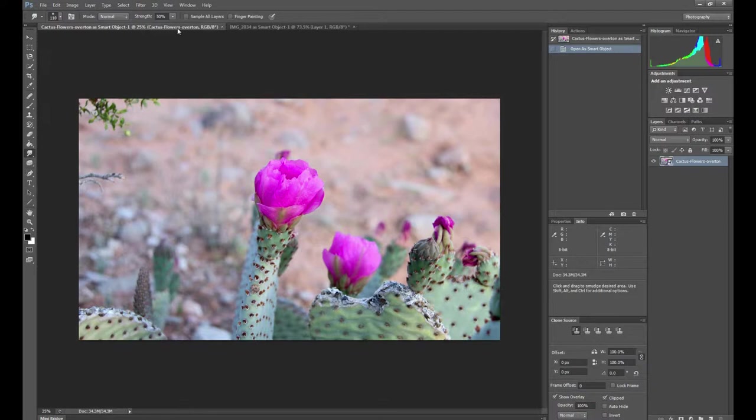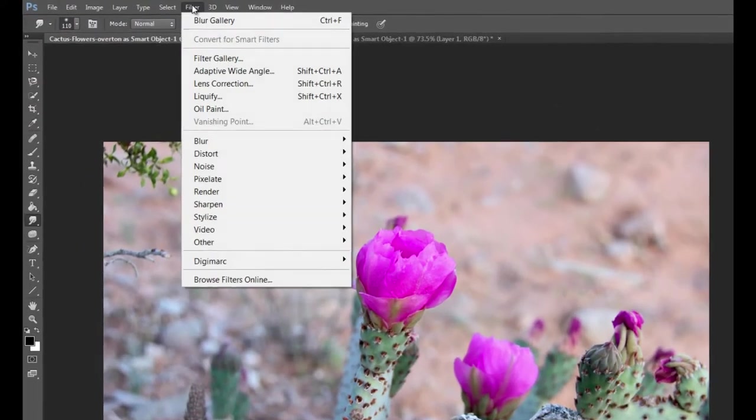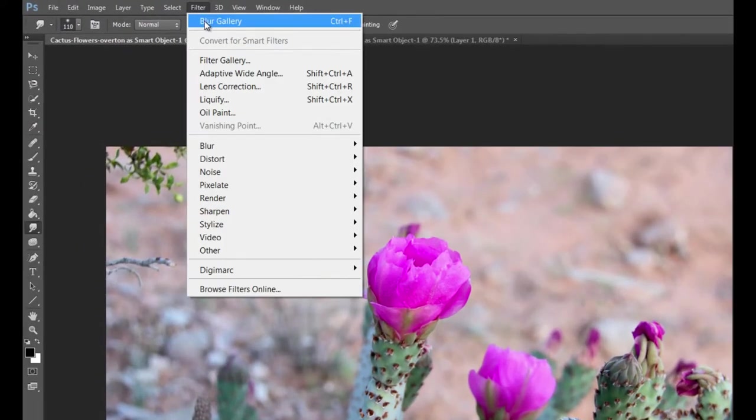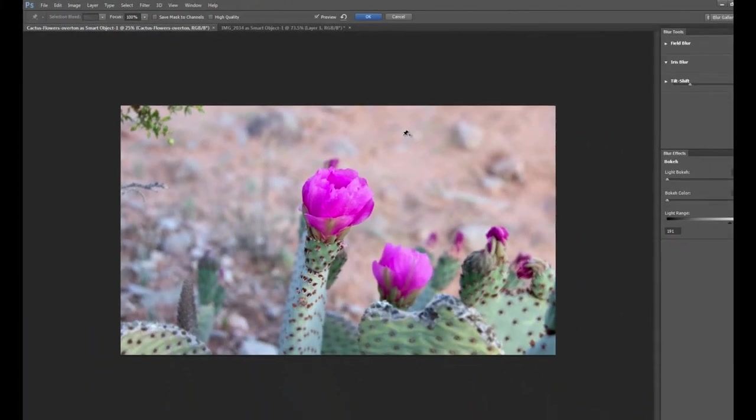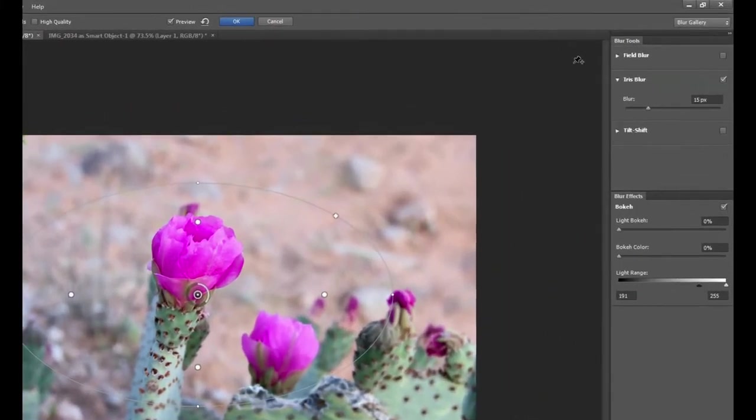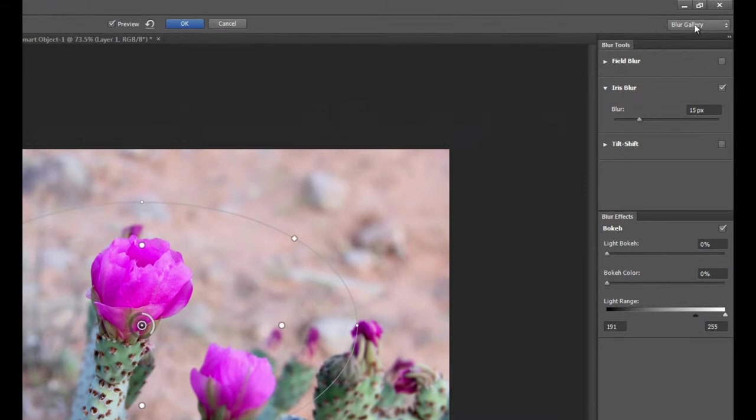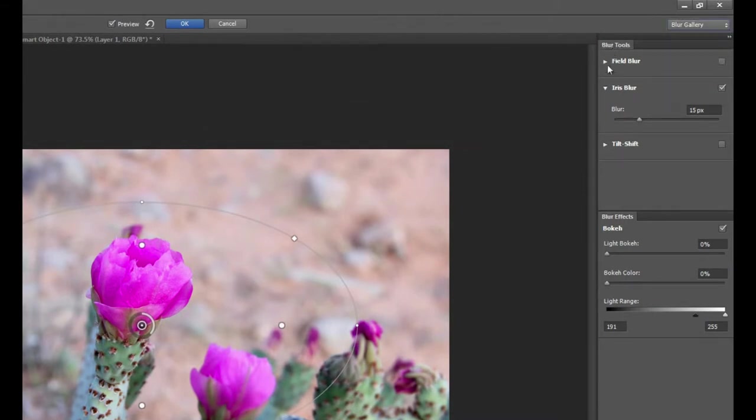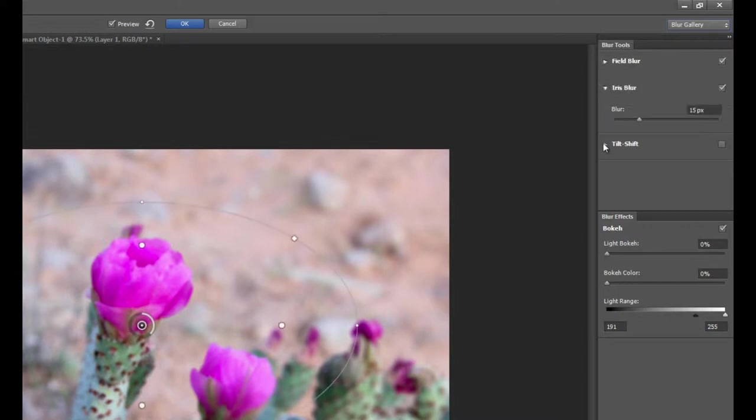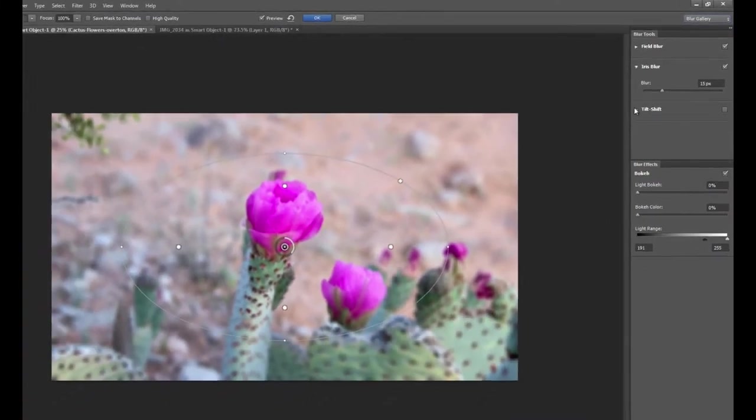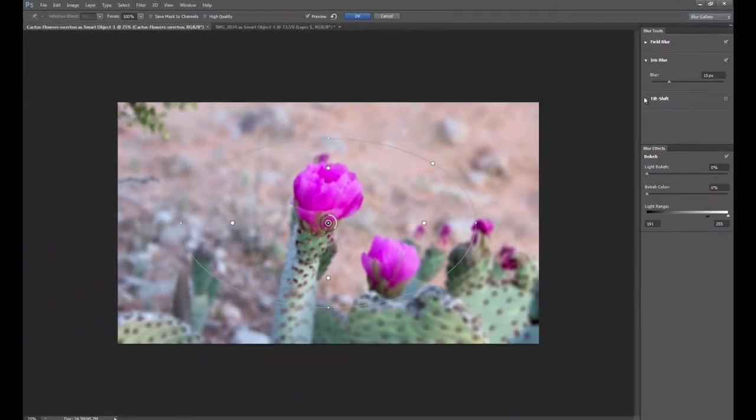So to access our blur gallery we just go to filter, drop that down and you can see blur gallery right here. Our shortcut key is going to be Control F. Then you can see that the blur gallery is open and here we have our blur tools. We have field blur, we have iris blur and tilt shift. We're going to run through each one of these individually.